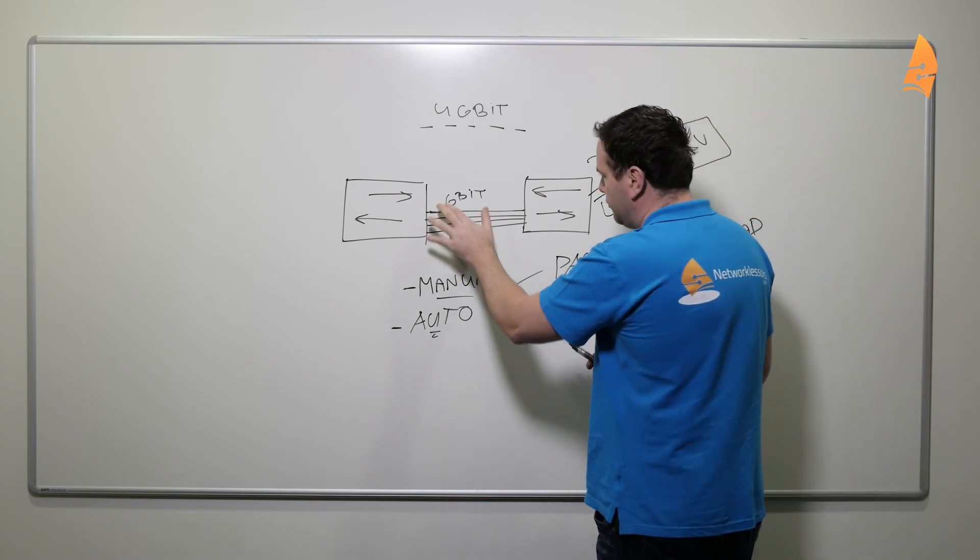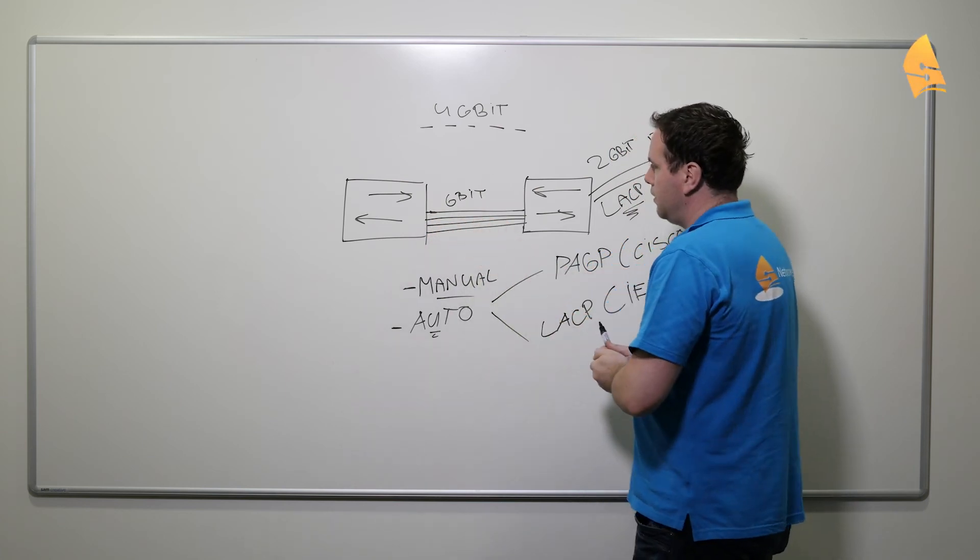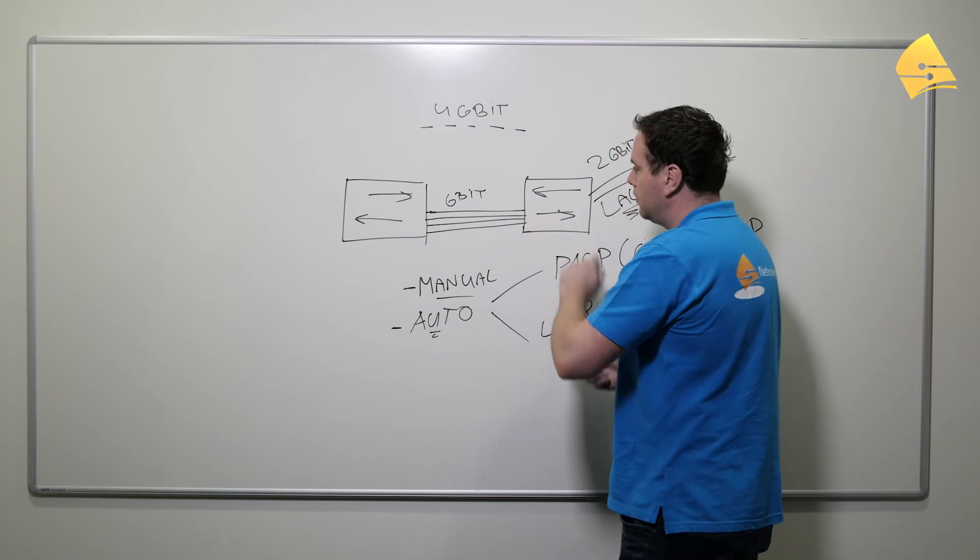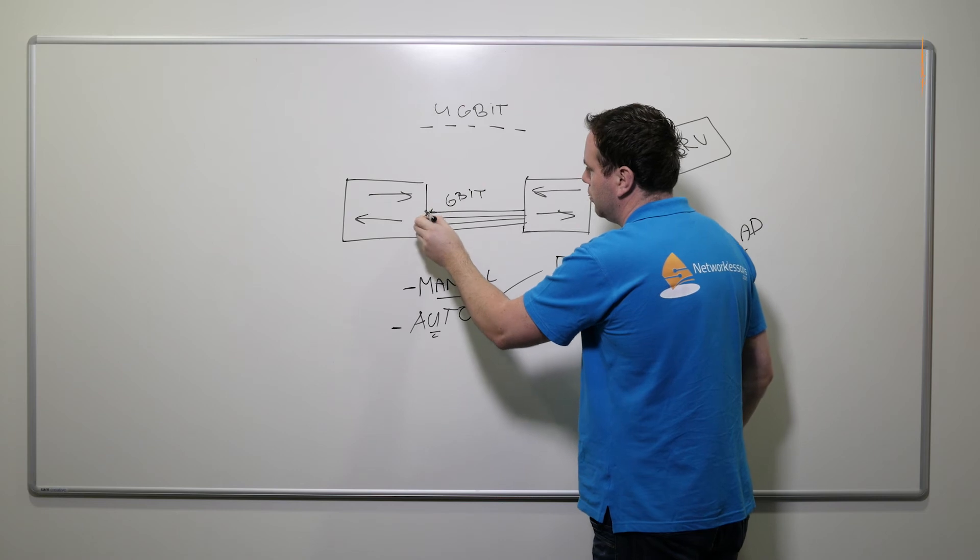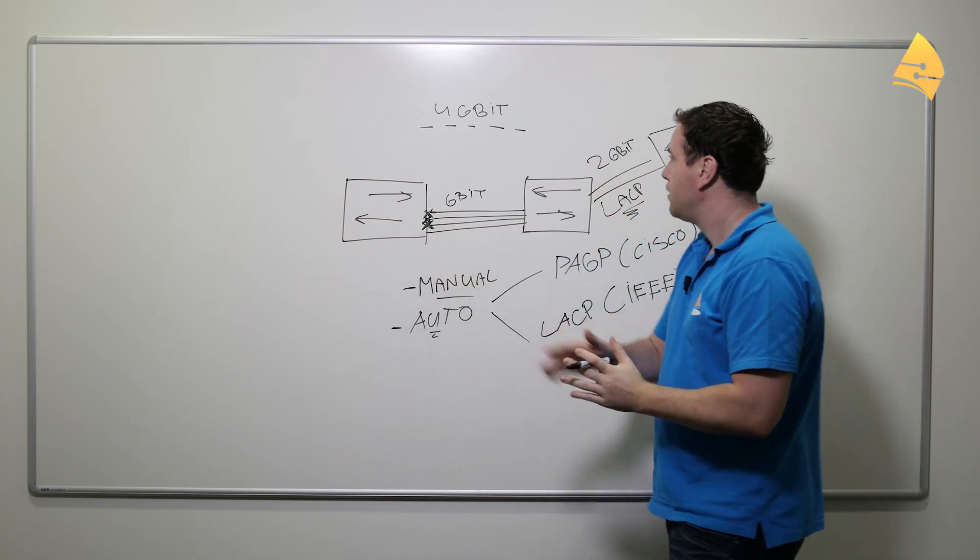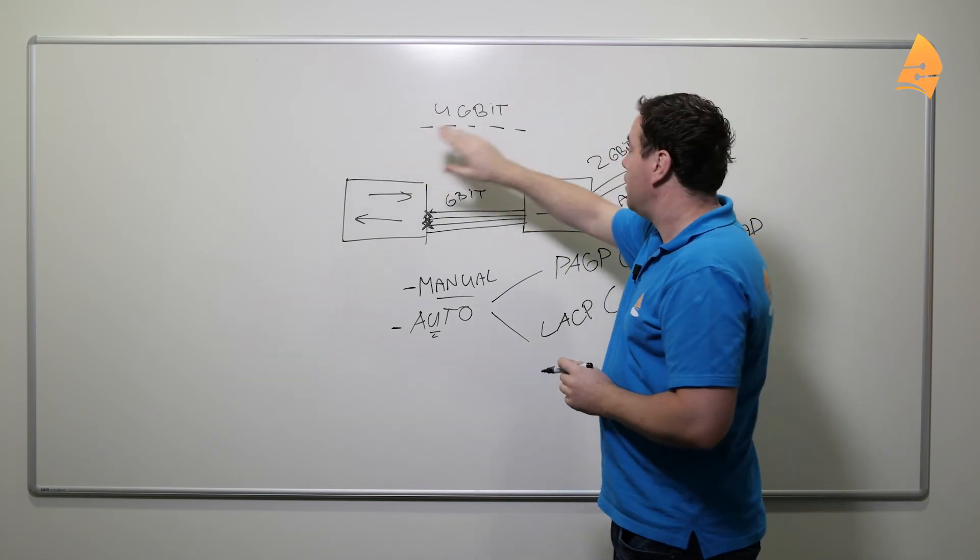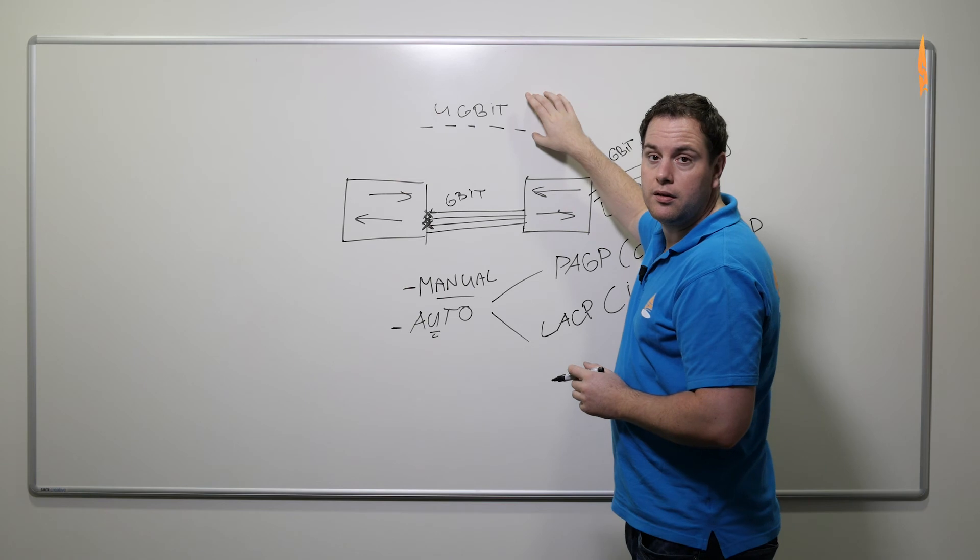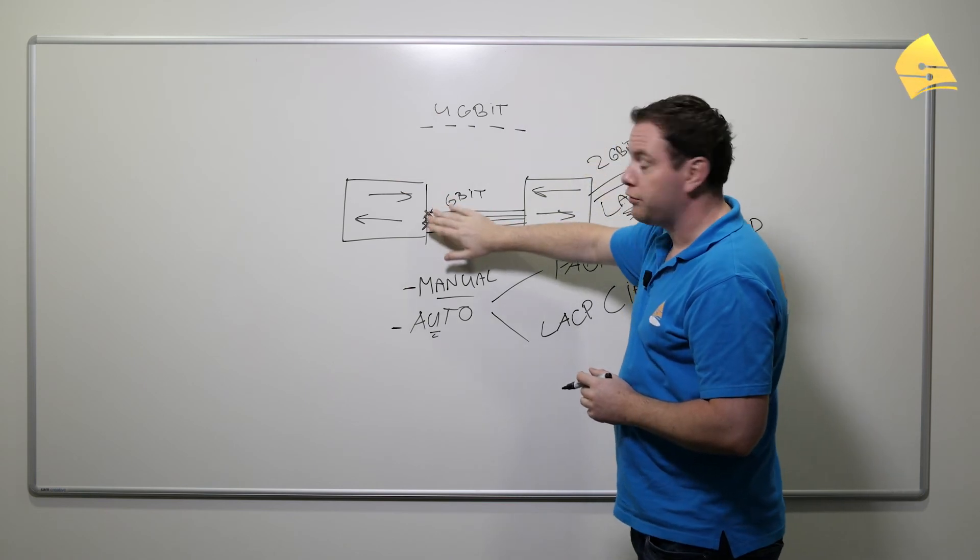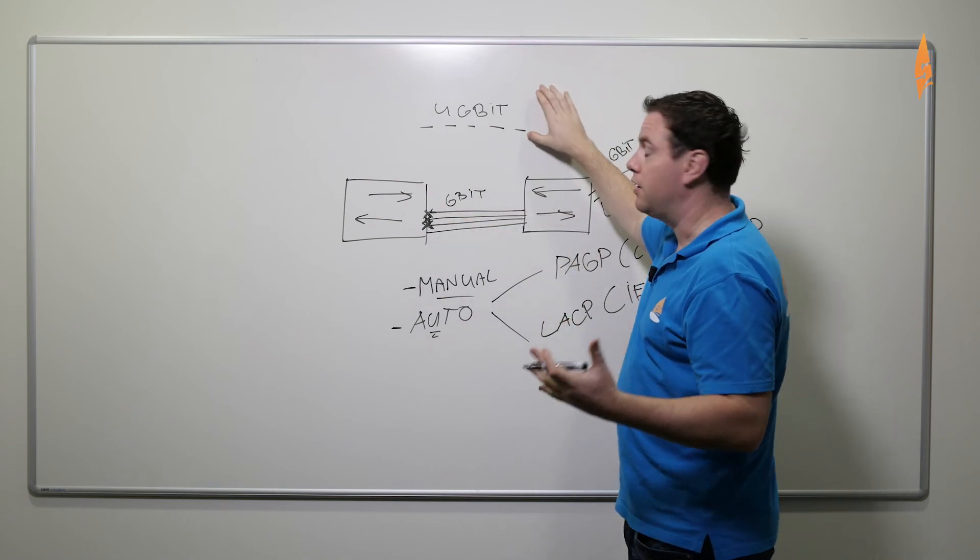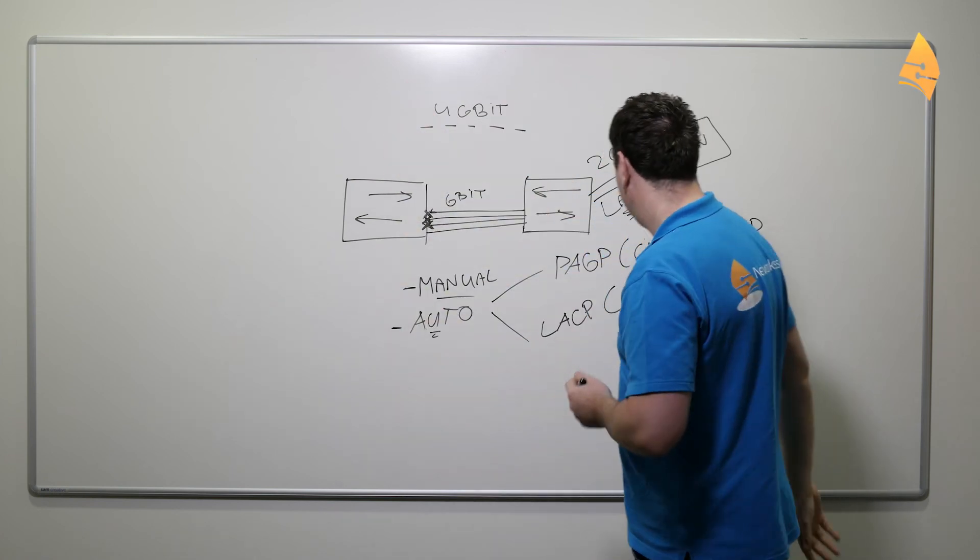If you would have those four physical links, so without the EtherChannel, since the switches are running spanning tree, three of those links would normally be blocked because spanning tree would create a loop-free topology. But if you use an EtherChannel and you make this virtual link, spanning tree sees this as just one link. So normally spanning tree would block all of your interfaces if you have more than one link, but if you use the EtherChannel then spanning tree only sees one interface, one link.